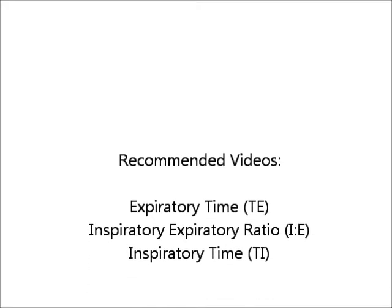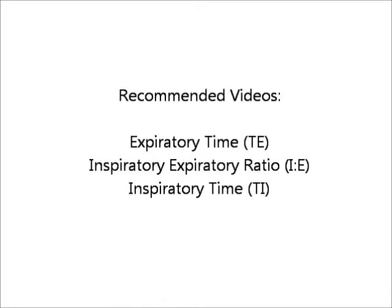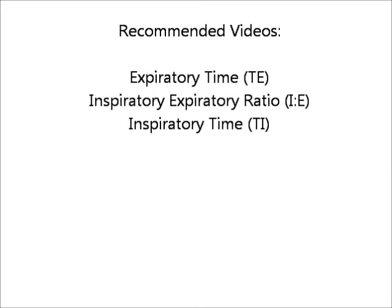So once you know your total cycle time or how to figure it out, you can use this for many equations that can be helpful. So I recommend you do that.